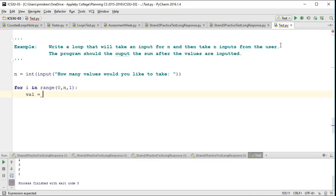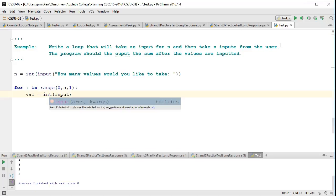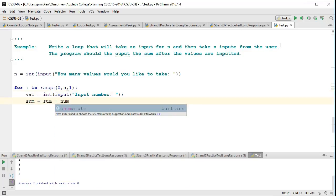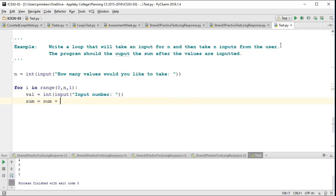And I could say something like val is equal to int, input, input number. And I can say sum is equal to the sum plus the val, pardon me.